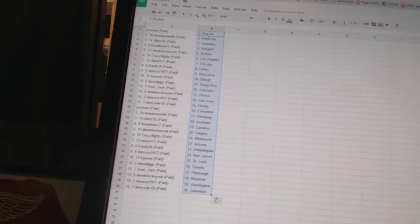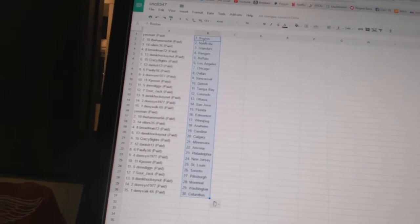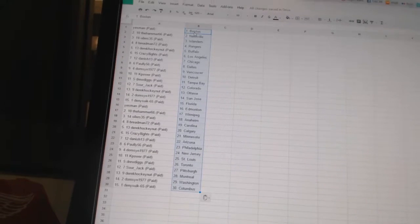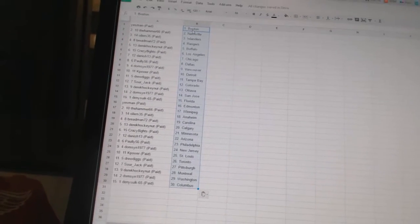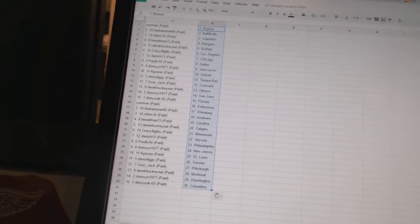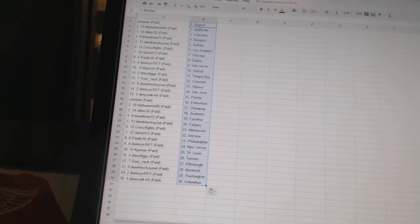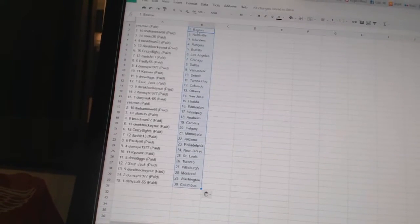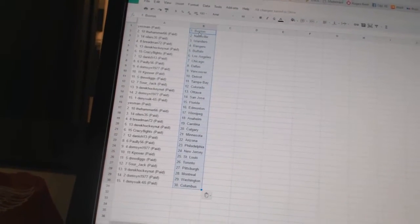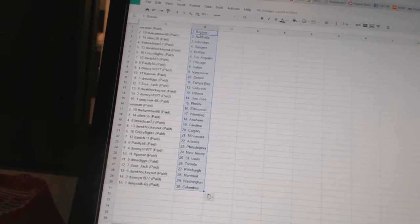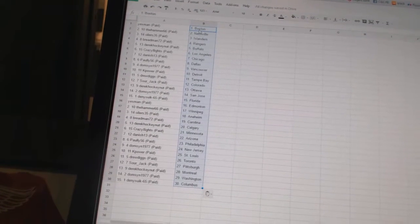Drew Diggs is Tampa Bay. Sour Jack is Colorado. Derek Hockey Nutt is Ottawa. Domson 1977 says San Jose. Dennis 665 says Florida. Yes Man has Edmonton. The Hammers 66 says Winnipeg. Oilers 35 says Anaheim. Breadman 72 says Carolina. Derek Hockey Nutt has Calgary. Crazy 8 says Minnesota.